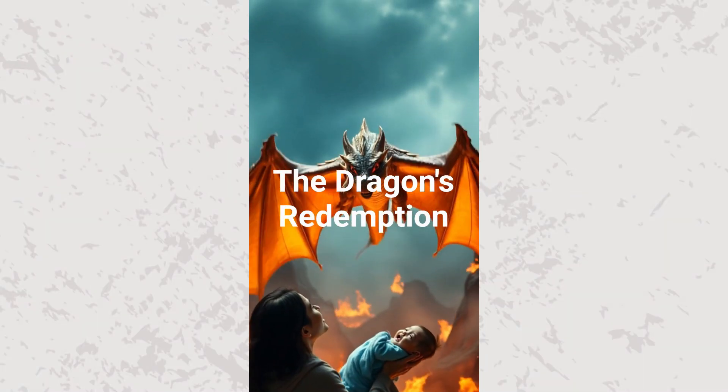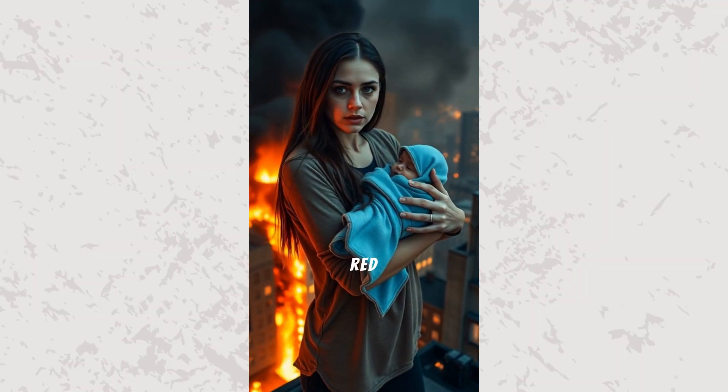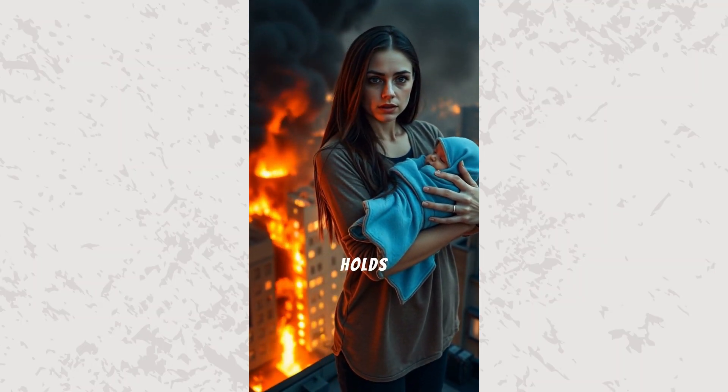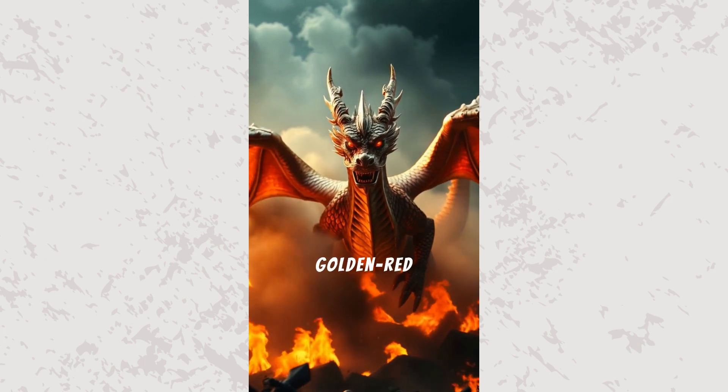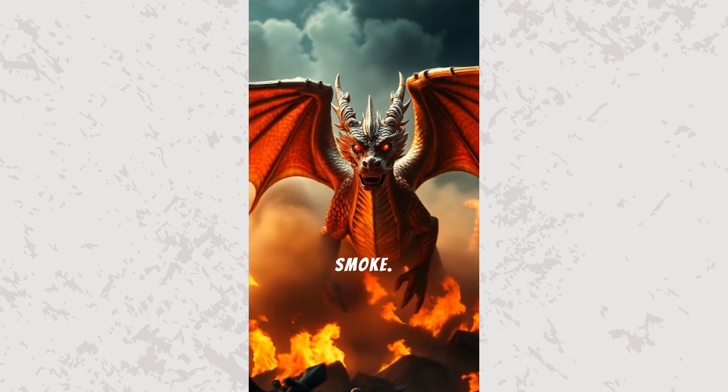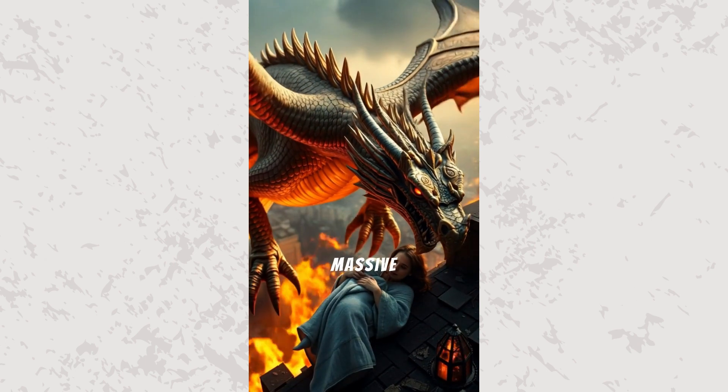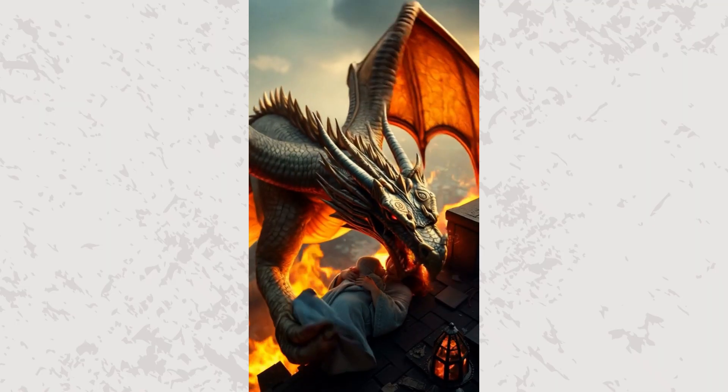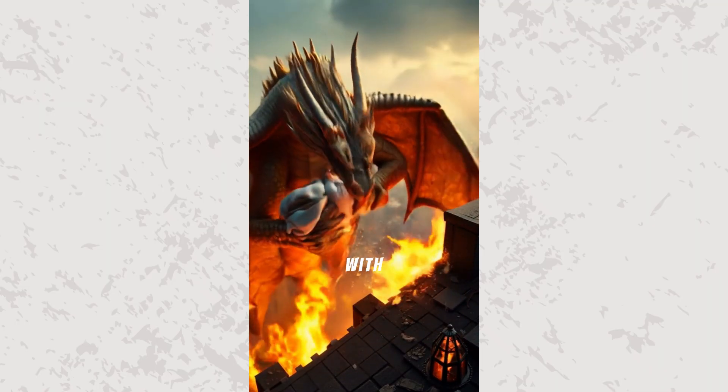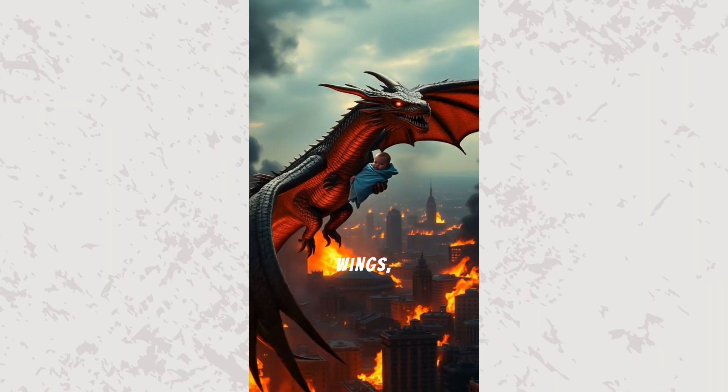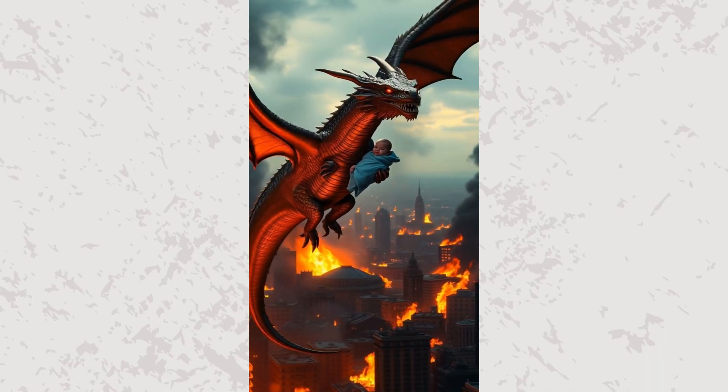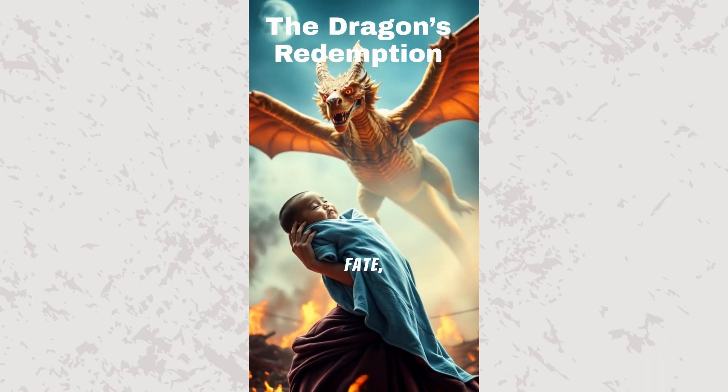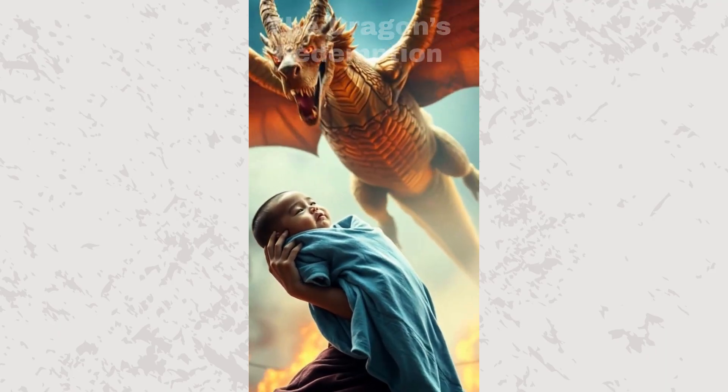The Dragon's Redemption. The night sky glows red with danger while a frightened woman holds her baby tightly. Suddenly, a golden red dragon flies out of the thick smoke. The dragon extends its massive claws, lifting them just as the burning rooftop collapses. With a powerful flap of its wings, it lifts baby, leaving the mother behind.